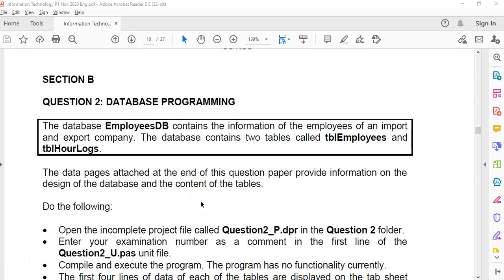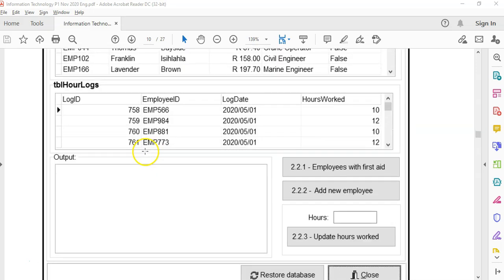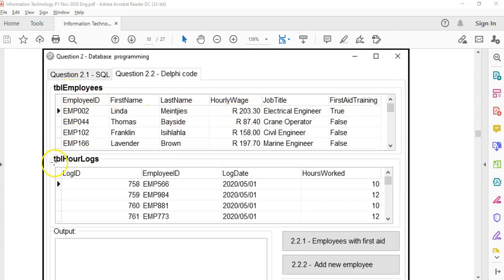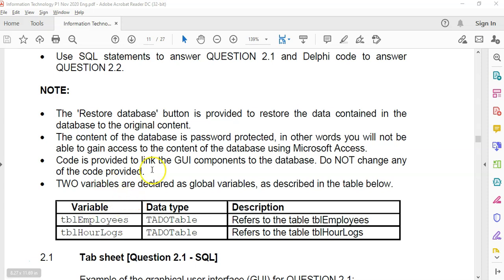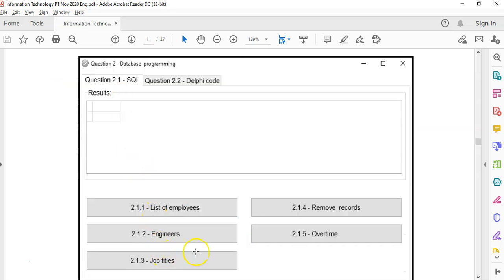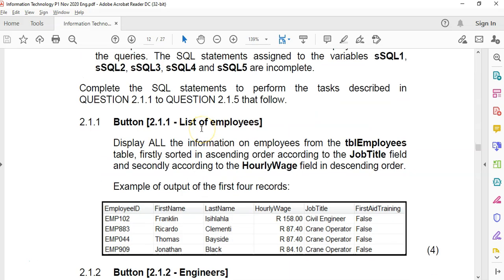Question two of your exam paper is normally divided into two parts: one is for SQL and one is for normal database programming. They give us two tabs showing the details of the tables we're going to use — TBL_employees with employee details, and TBL_hour_logs with hours worked. We'll be using ADO tables that have been declared for us, and there are buttons we'll use for the SQL.